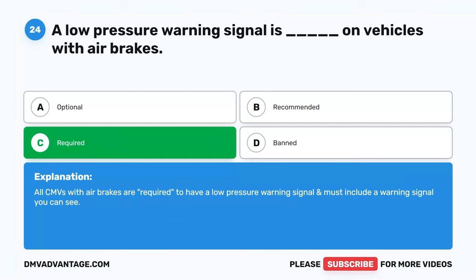Question 43. Does a Class A RV require a CDL if it weighs less than 26,000 pounds? A. Yes, every state requires a CDL. B. Yes, but only in your state of residence. C. No, a CDL is not required if the vehicle is purchased from a dealership. D. No, if your Class A RV weighs less than 26,000 pounds, you don't need a special license of any kind, regardless of what state you live in. The correct answer is D. No, if your Class A RV weighs less than 26,000 pounds, you don't need a special license of any kind, regardless of what state you live in.